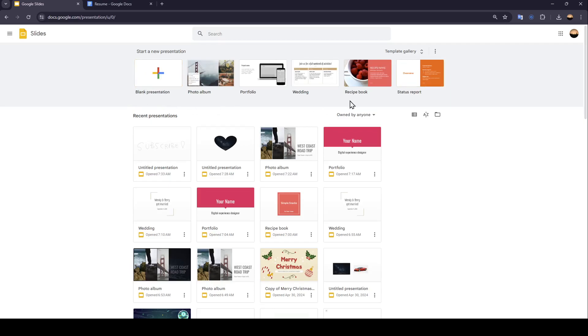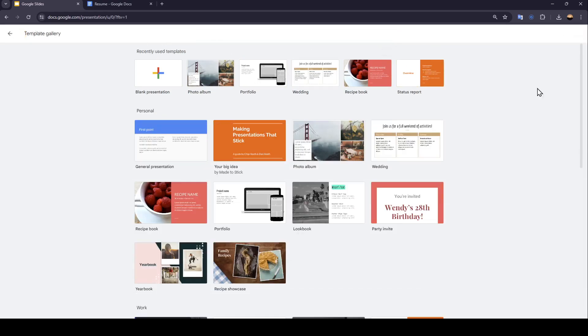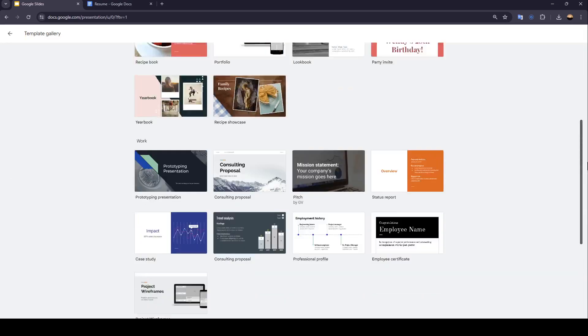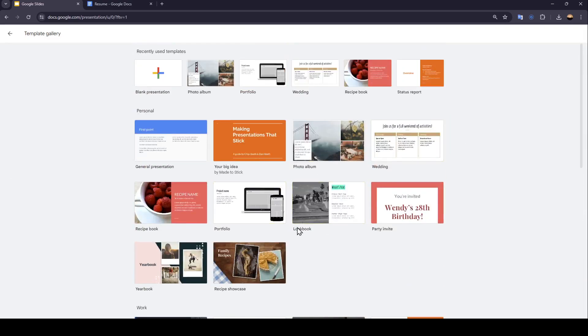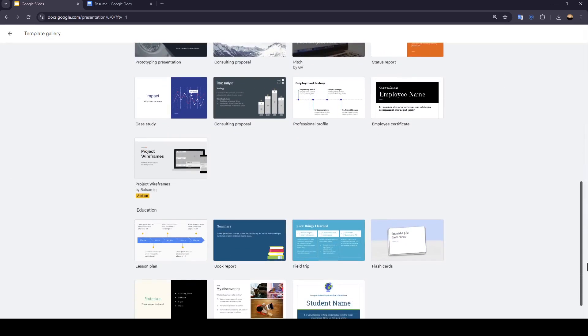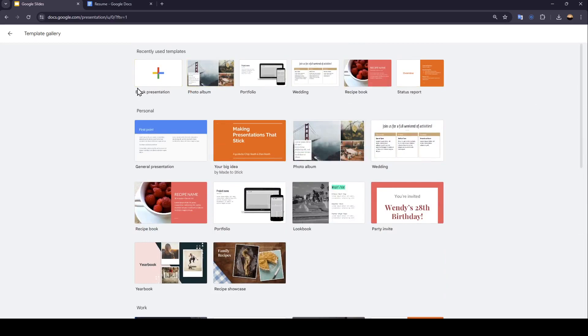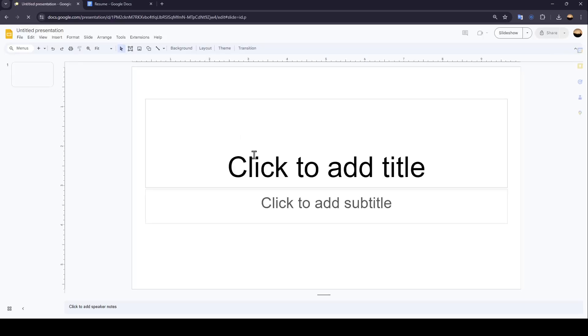And if you want to choose from the template, you're going to find a lot of choices. You can also expand the template gallery by clicking on template gallery right here. And as you can see, right here, you can choose the template that you want to work with. So I'm going to start a blank presentation.